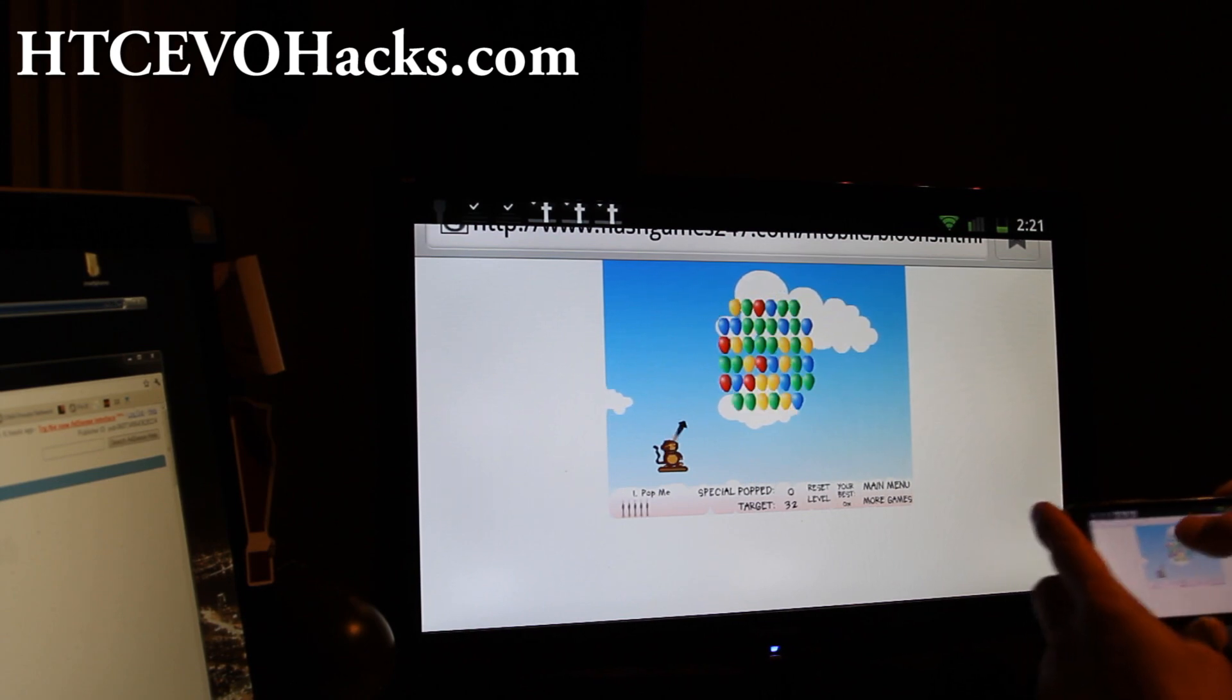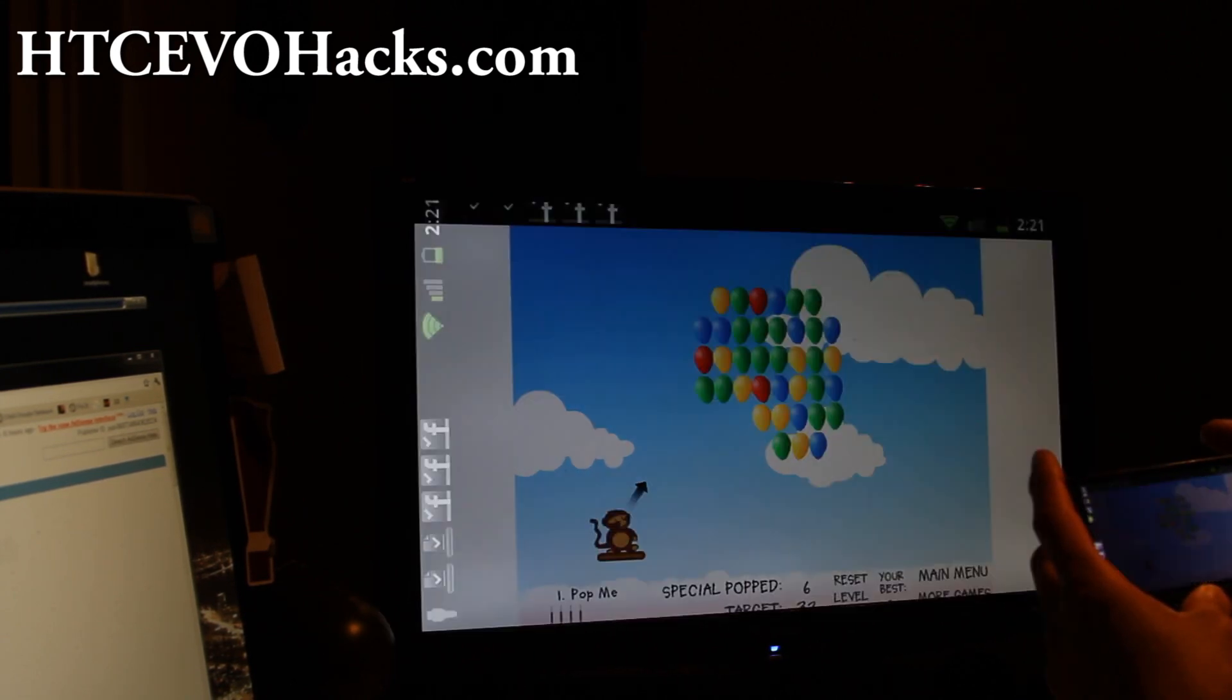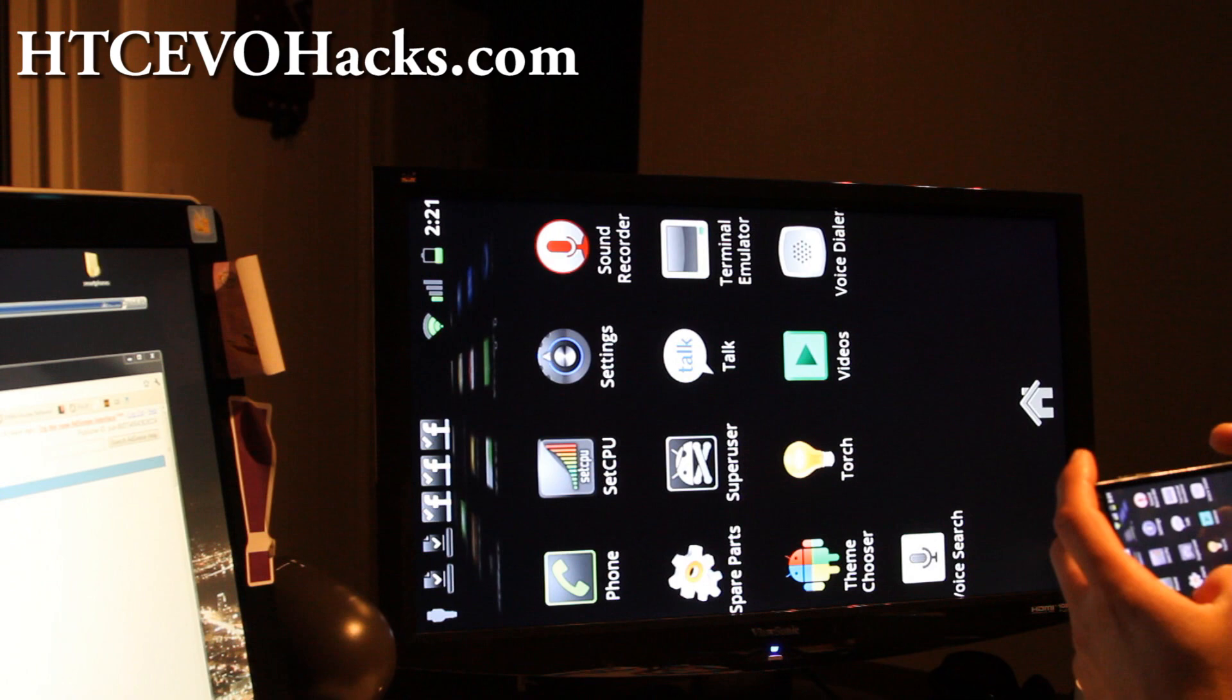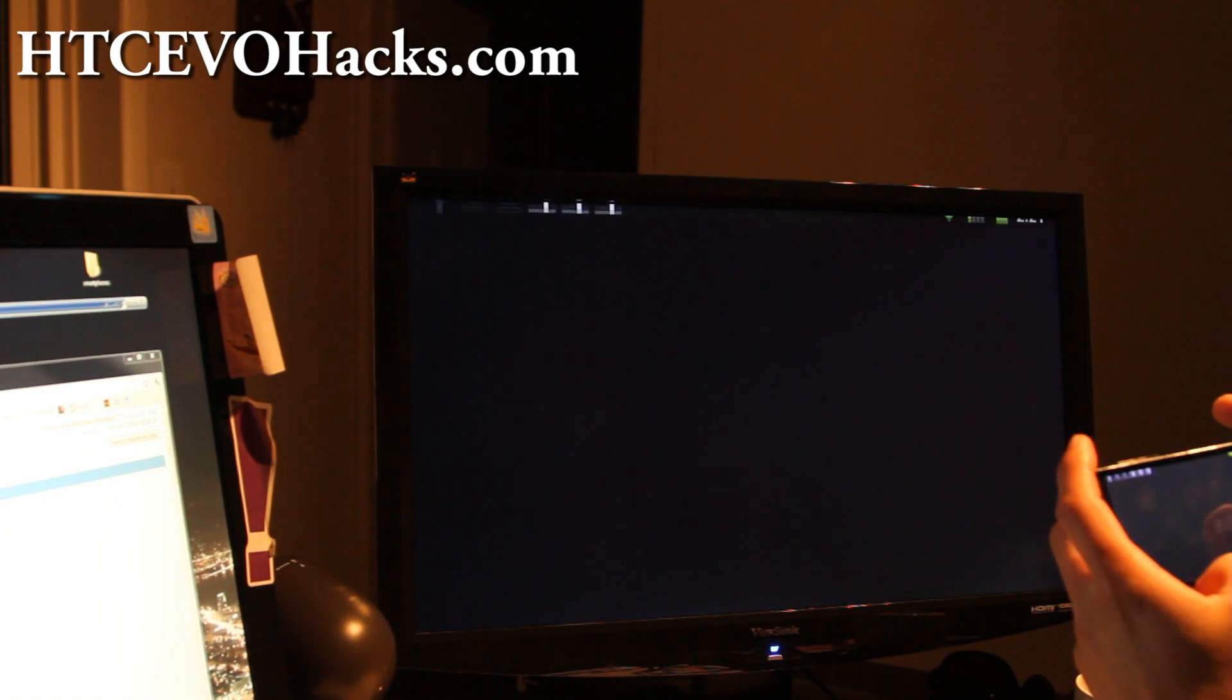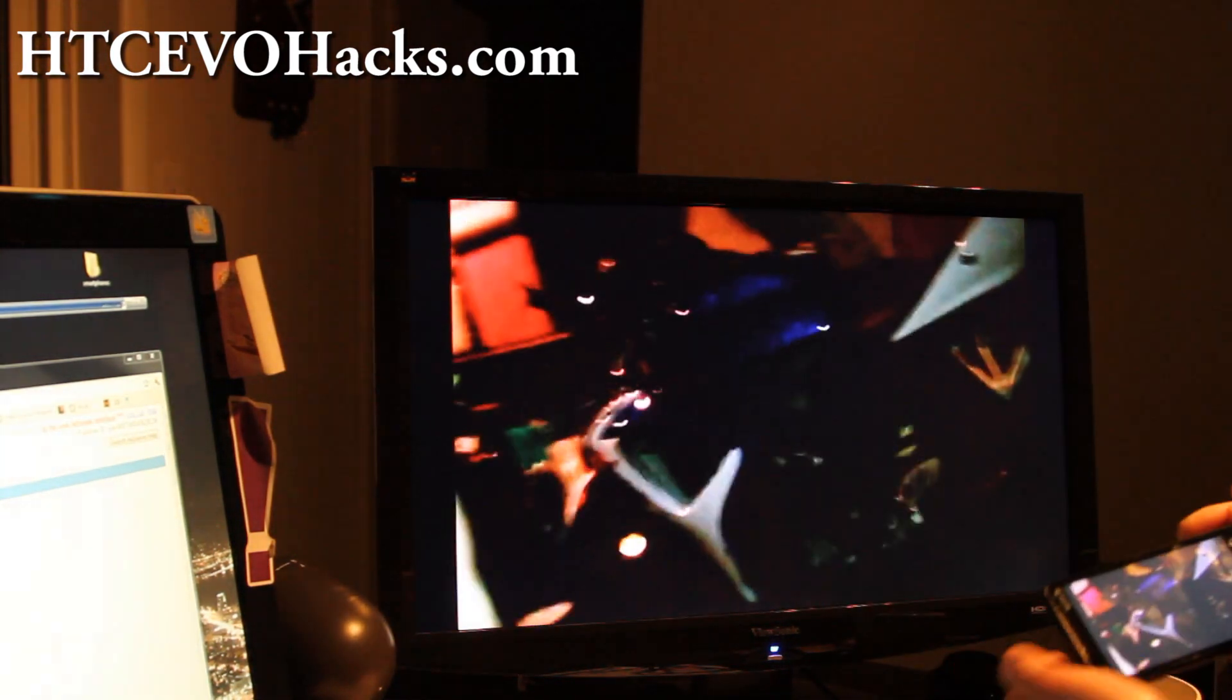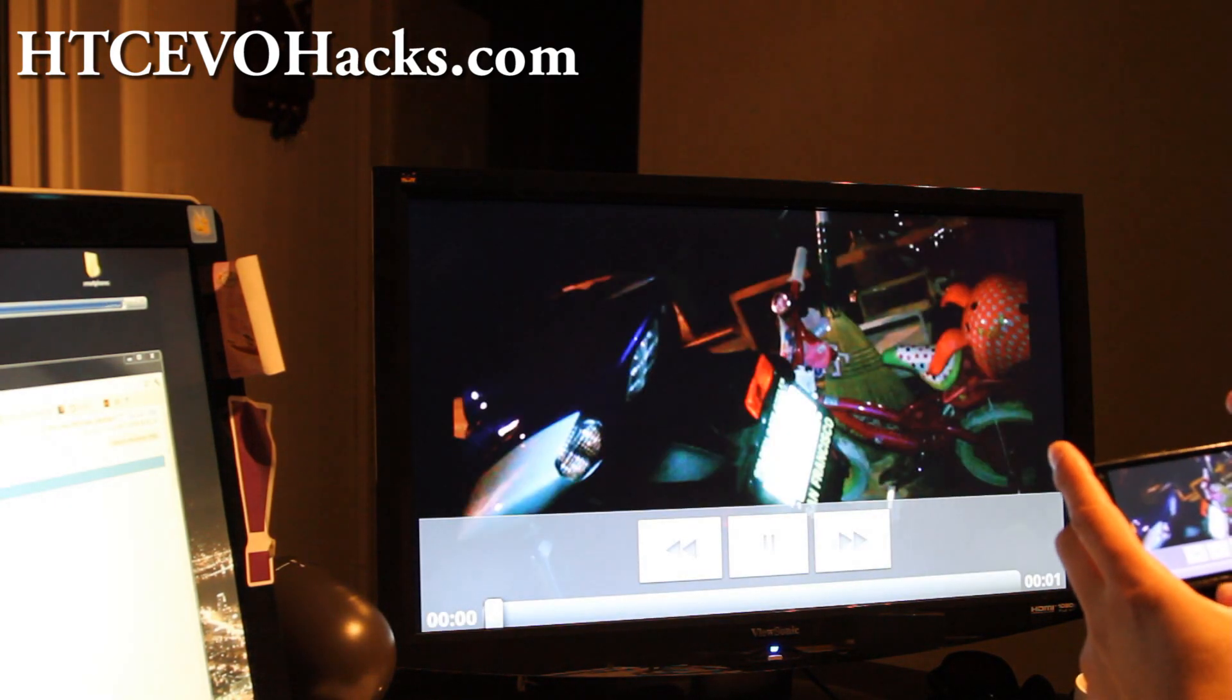So it's working pretty good. As you can see, Flash works. And then let me show you that video works. Do I have YouTube? Do I have any videos I can show you? I don't know what this one is.